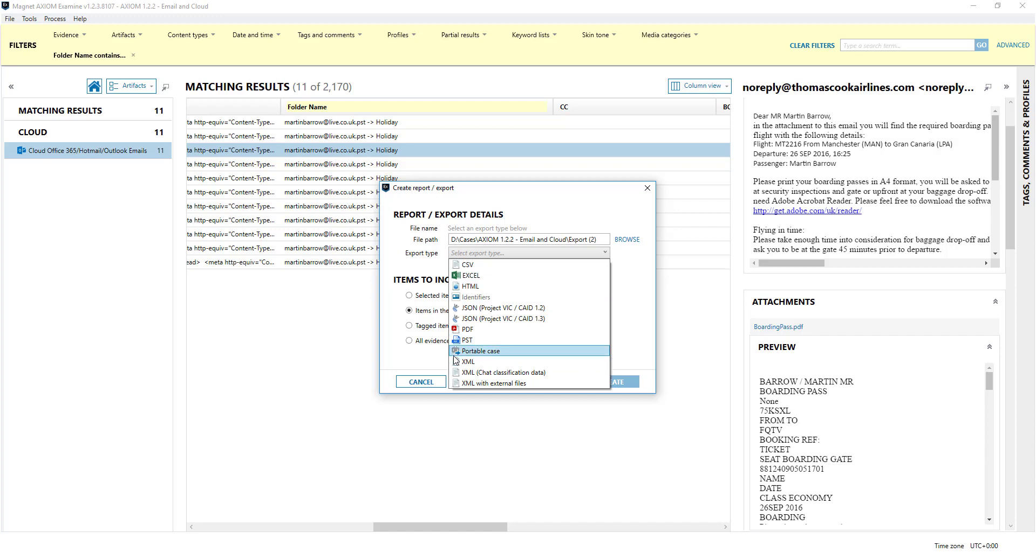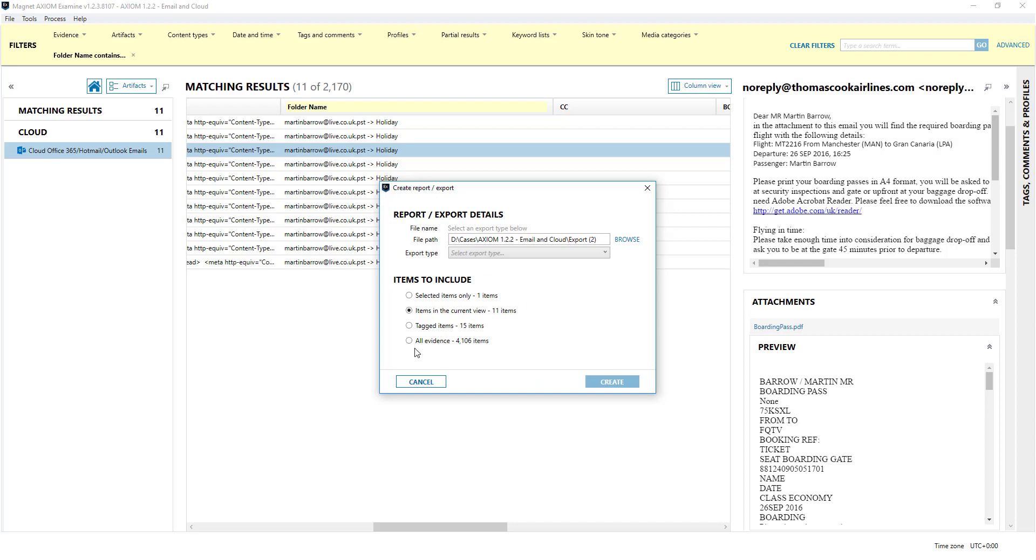Common practice is that people do a lot of filtering in Axiom, export the PST and drop that in Outlook purely because some people find it easy to review emails in Outlook as well. So that's an option to you.